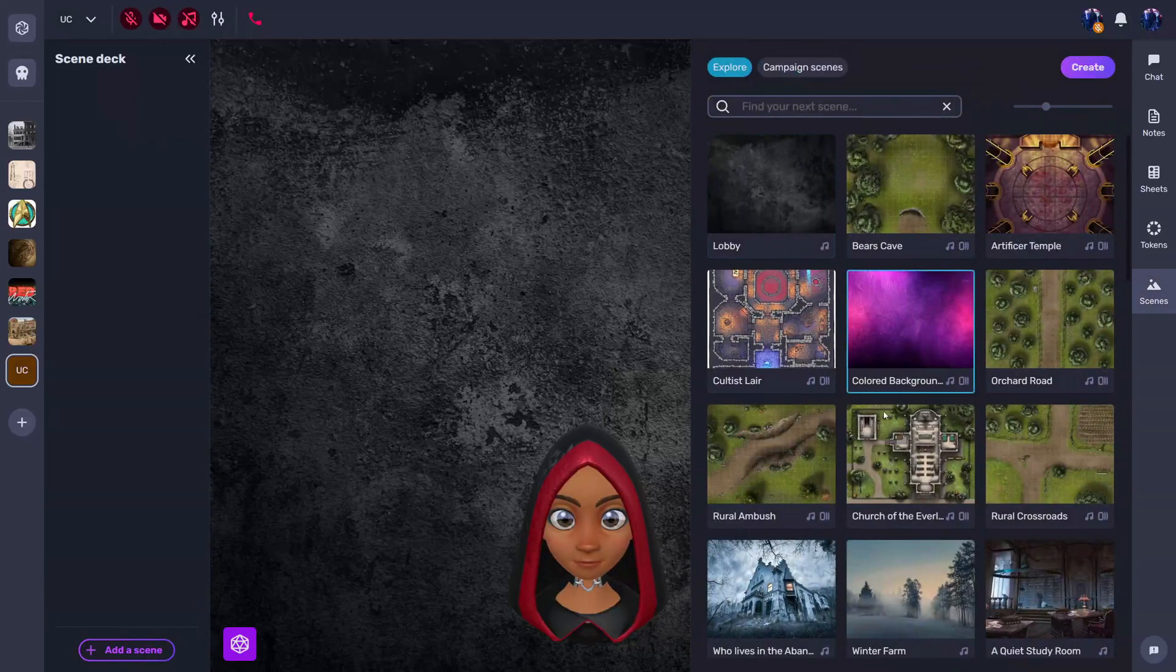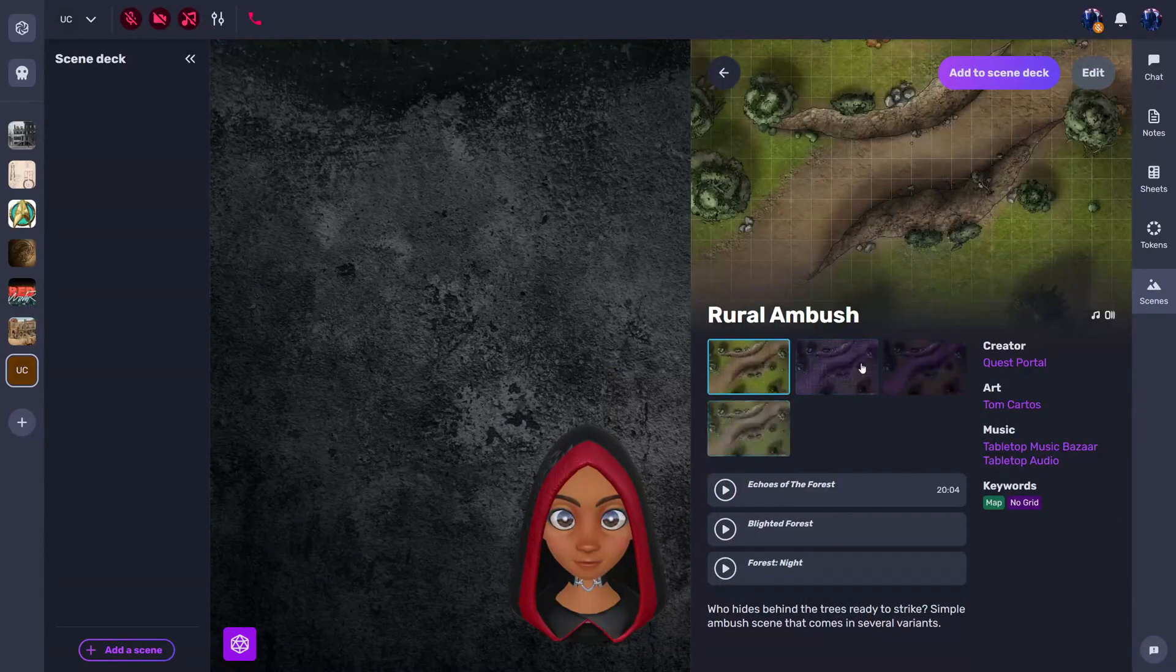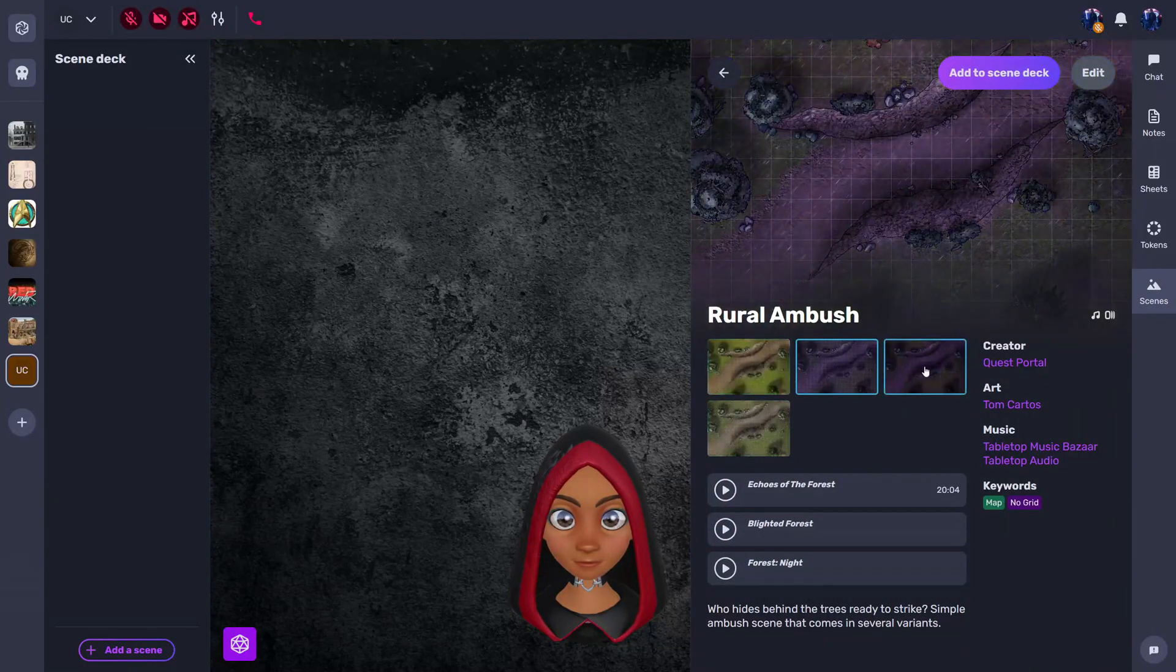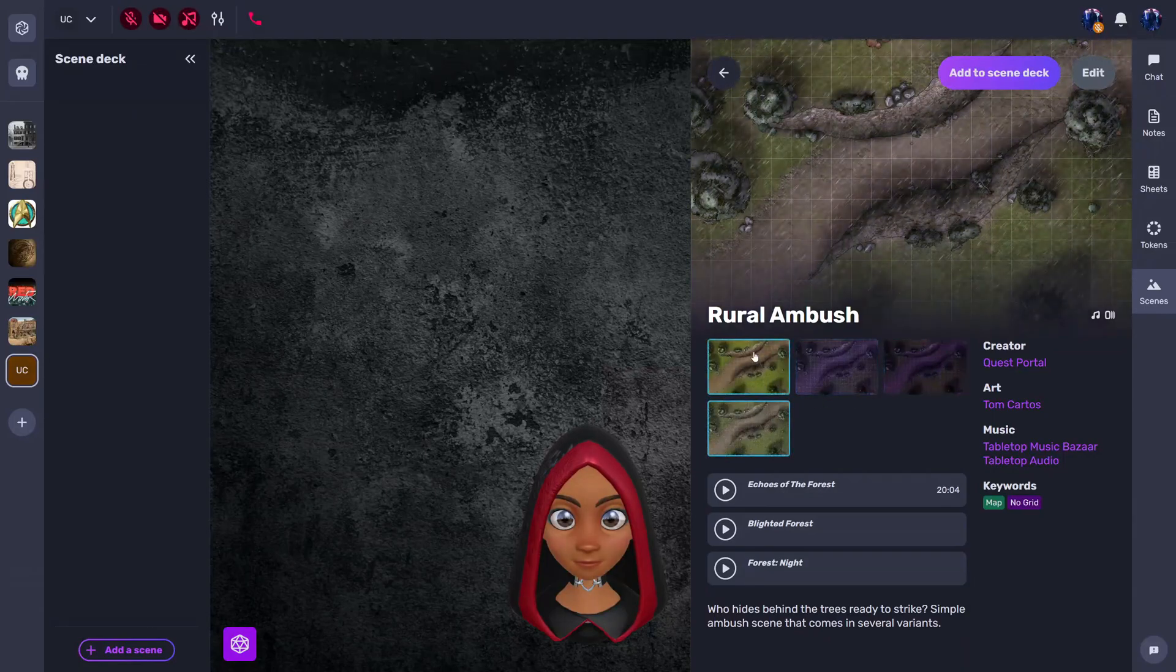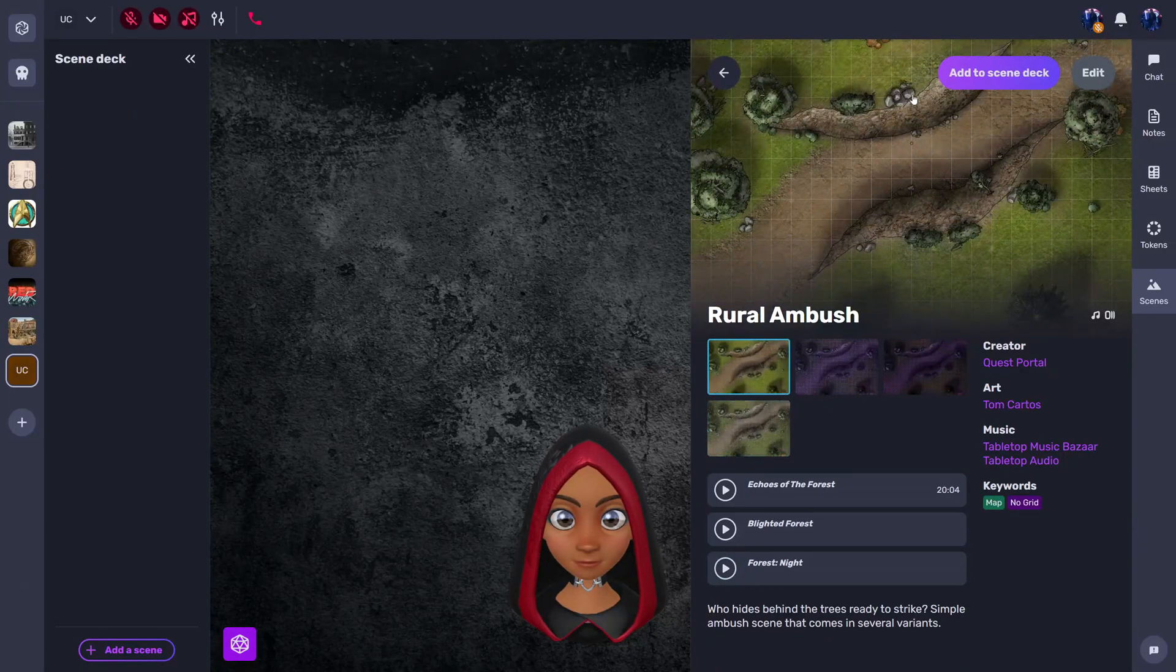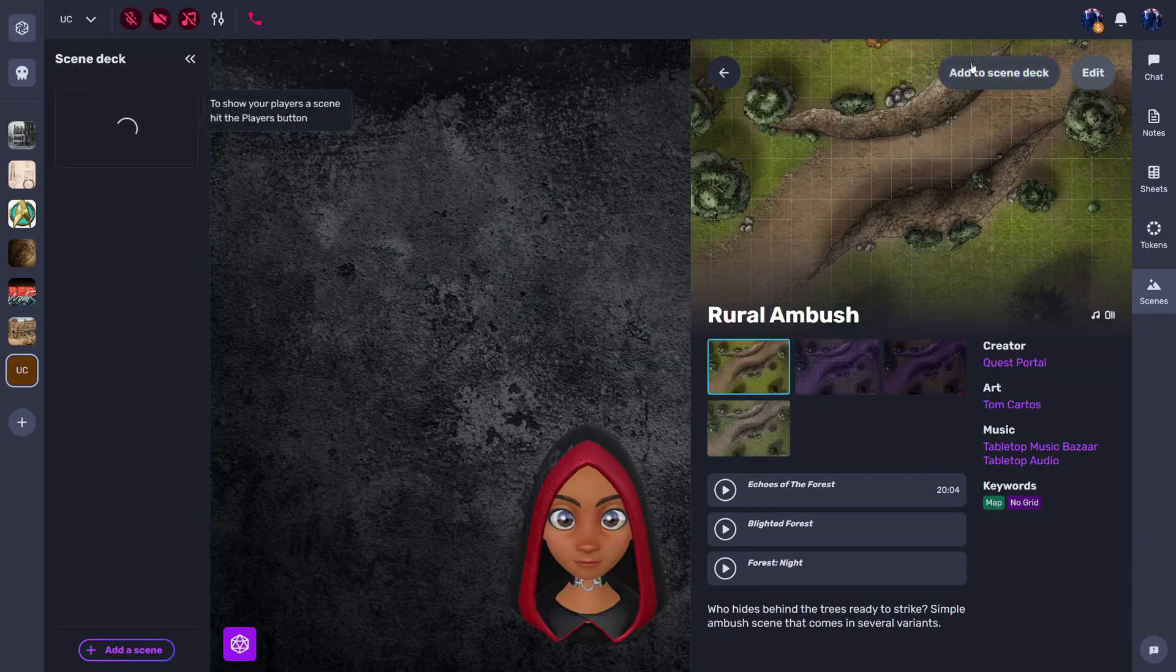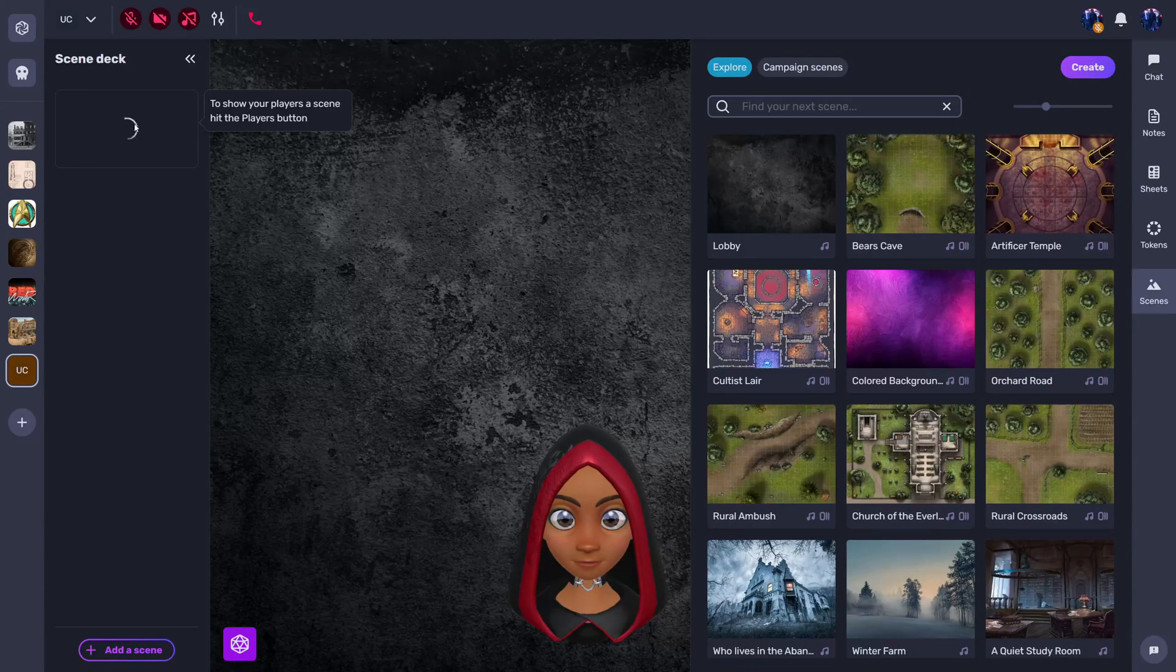Add scene. I'm going to choose something that was pre-made by the devs, amazing devs. Pre-made a lot of these scenes with alternate versions of the images as well, and of course some ambience audio that you may need to use. And there you go, just like that by clicking add to scene deck, it is going to be added here.